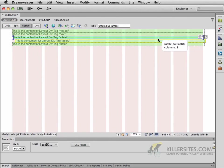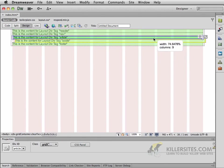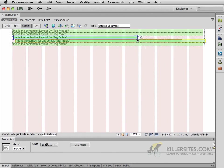And notice, as you do so, this is being reflected in the width value in percentage amounts, and it's telling you how many columns it's going to take up. As soon as you see the column marker say eight, let go.